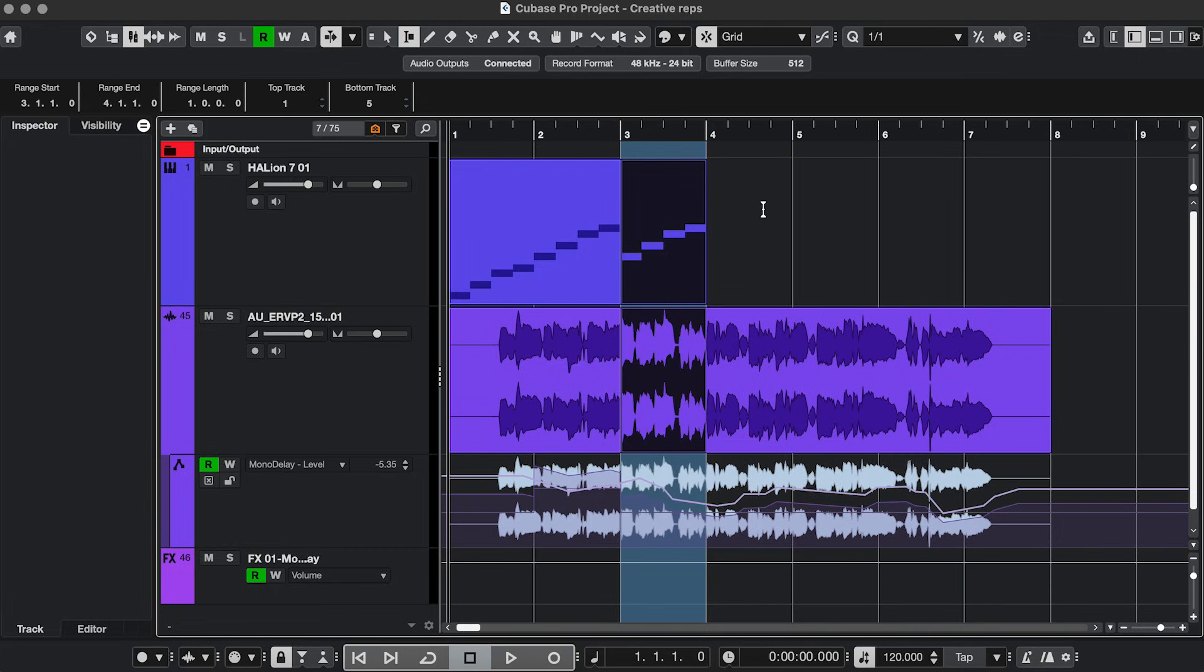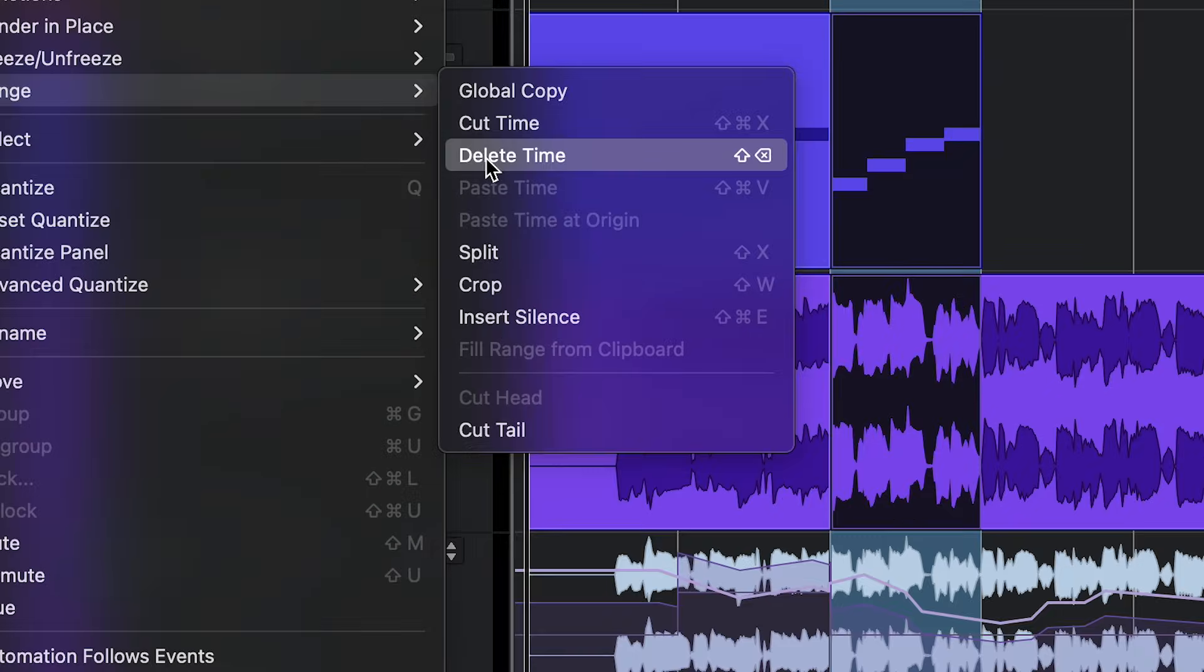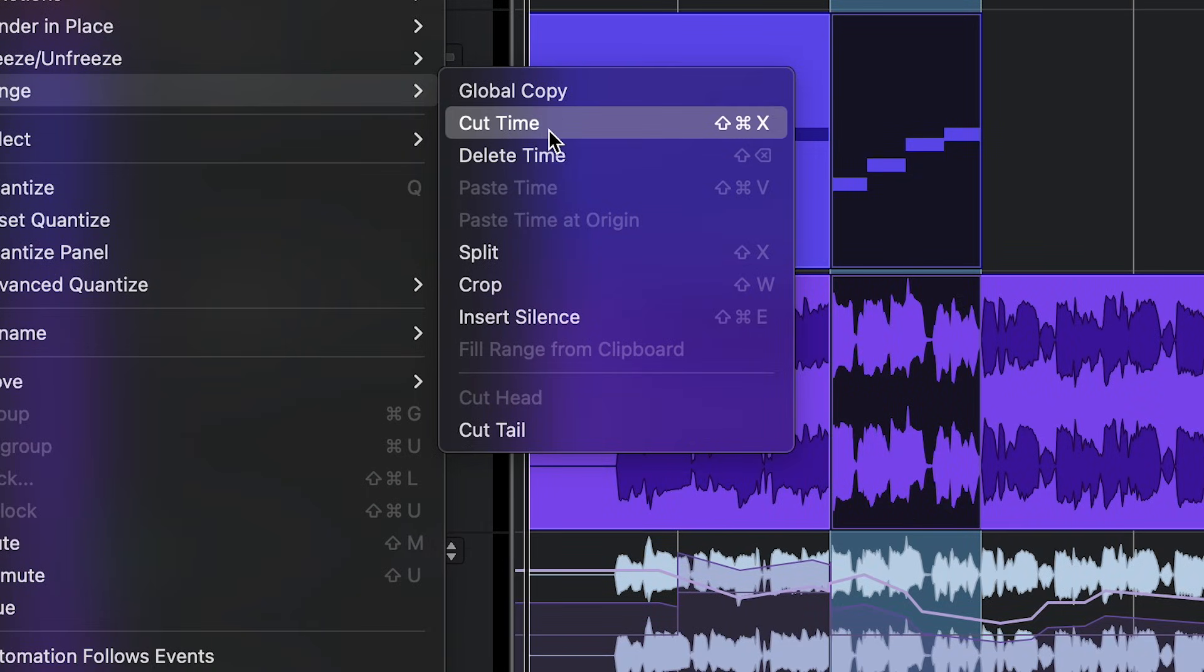If you want to keep that part to paste it somewhere else, then instead of Delete Time, choose Cut Time.